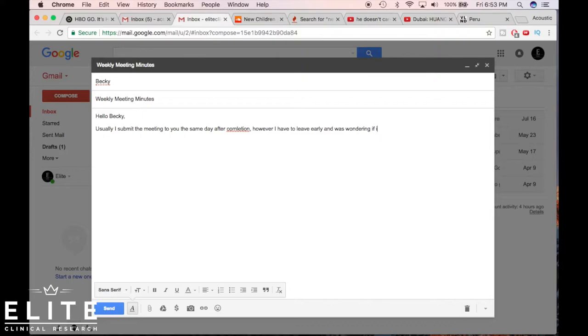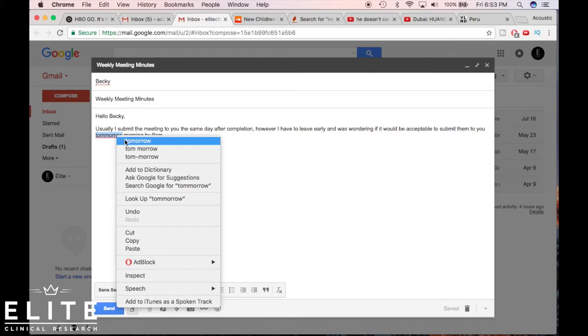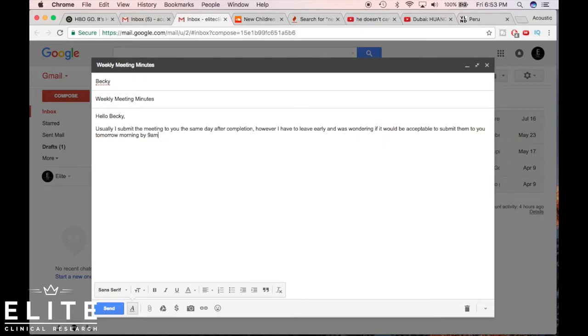However, I have to leave early and was wondering if it would be acceptable to submit them to you tomorrow morning by 9 AM. So I know I misspelled some things. Let's go ahead and get that ready just as a good example. Tomorrow. And then we need a question mark here.